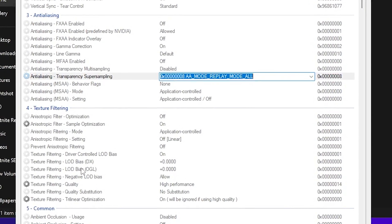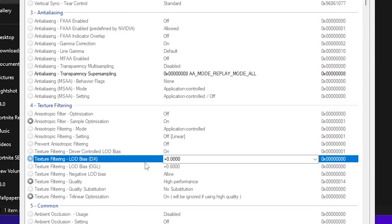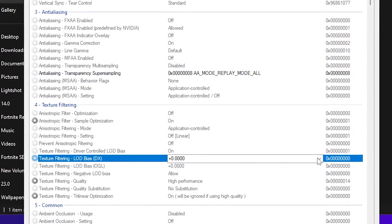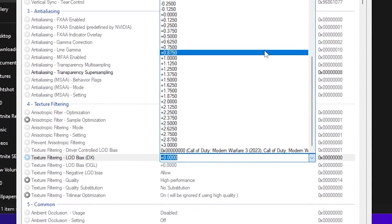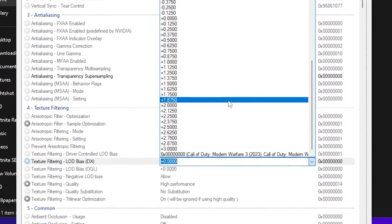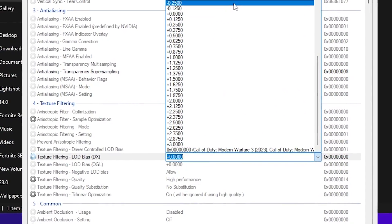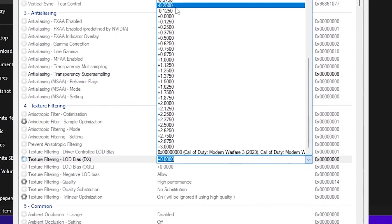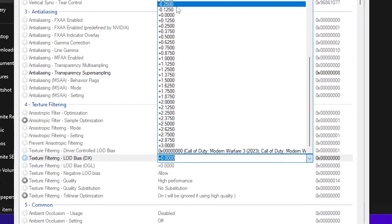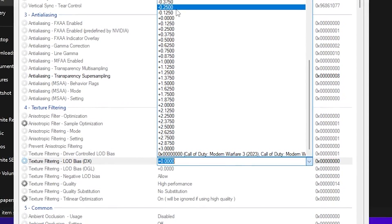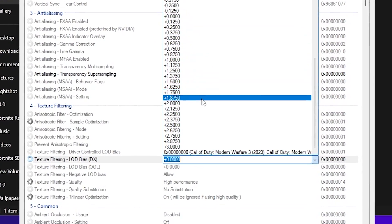Now scroll down, go for Texture Filtering, and there you will find Texture Filtering LOD Bias DX and OpenGL. You need to go for the first DX settings, click on the dropdown, and by increasing this value you can get more potato graphics. If you reduce this value you can get higher FPS.